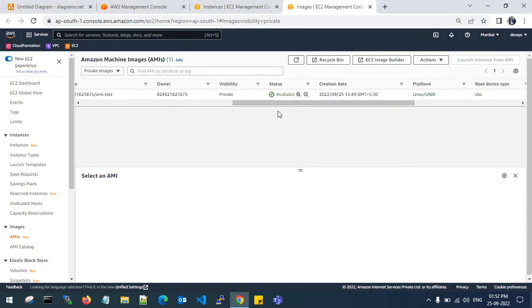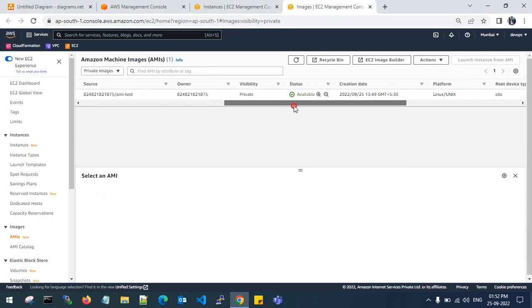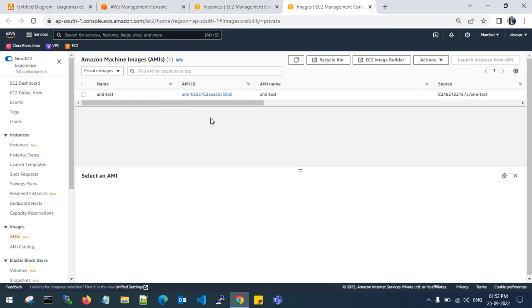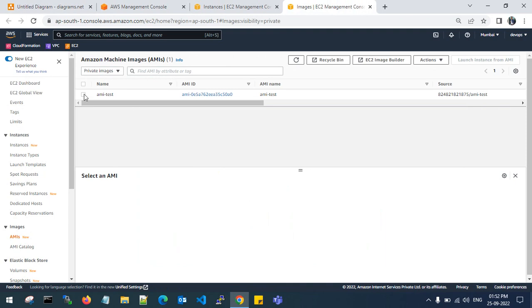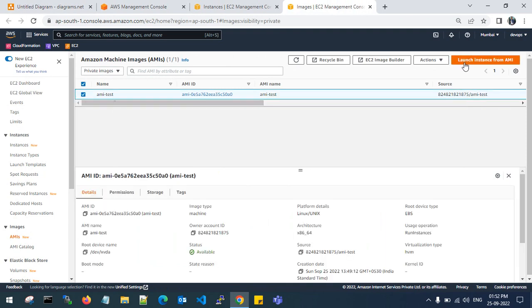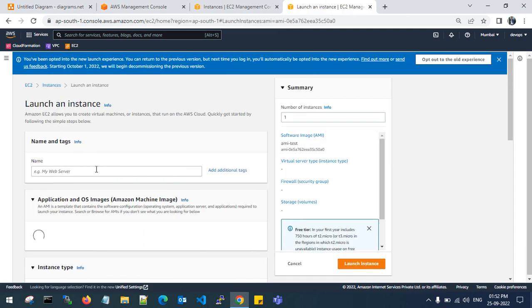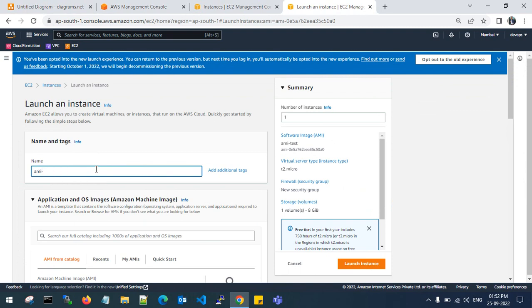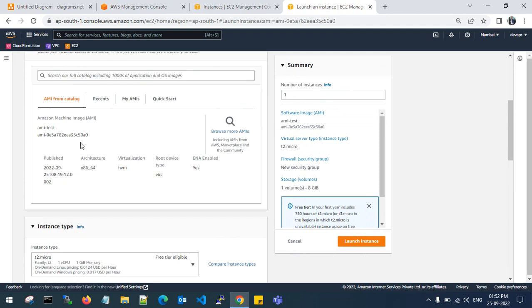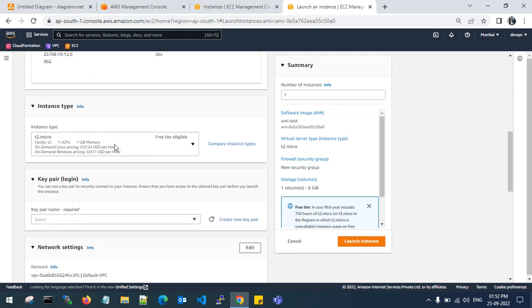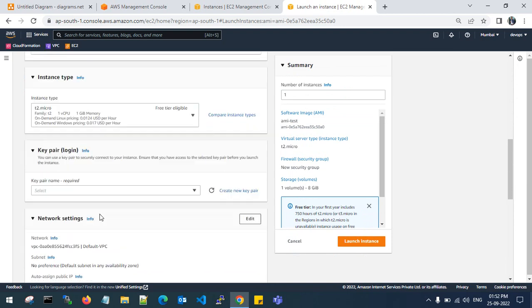Welcome back guys. The AMI status is now available — it is ready. With this AMI you can launch one or more EC2 instances. The same configuration has been taken from the existing one, so you can choose whatever instance type you need. I'll go with t2.micro.